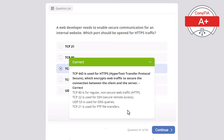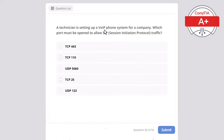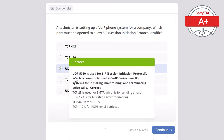Question 42. A technician is setting up a VoIP — Voice over IP — phone system for a company. Which port must be open to allow SIP — Session Initiation Protocol — traffic? Options: TCP 443, TCP 110, UDP 5060, TCP 25, or UDP 123. The correct answer is UDP 5060, used for SIP — Session Initiation Protocol — commonly used in VoIP systems for initiating, maintaining, and terminating voice calls. TCP 25 is for SMTP, UDP 123 is for NTP, TCP 443 is for HTTPS, and TCP 110 is for POP3 email retrieval.